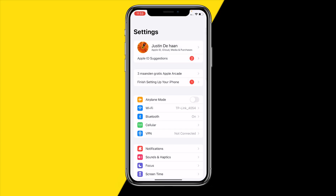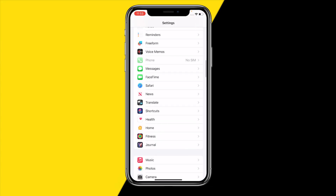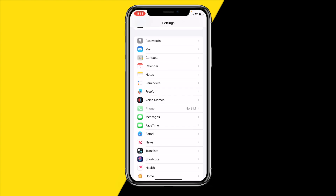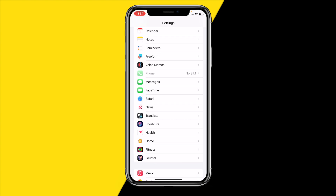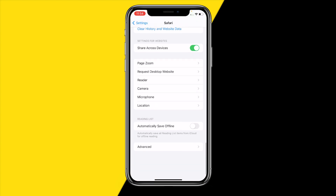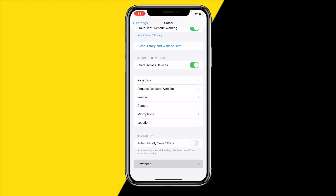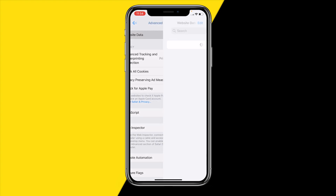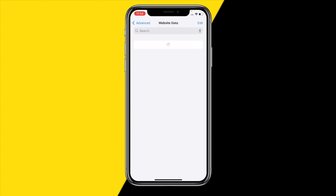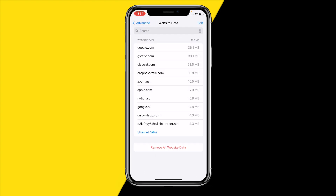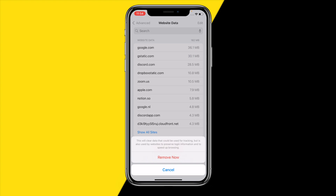Head over to Settings, scroll all the way down to find Safari, click on it, then scroll all the way down until you find Advanced, click on it, then click on Website Data. Give it a second to load all of your website data.